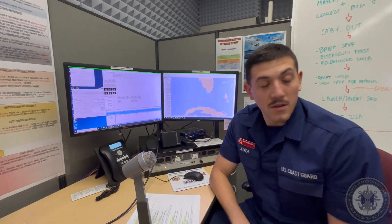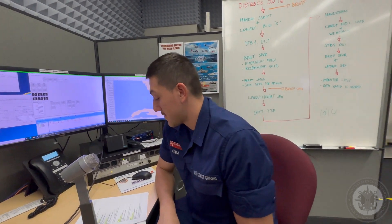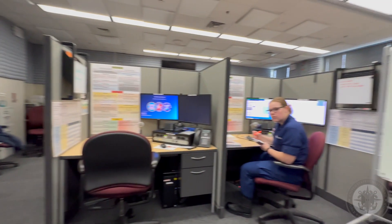Supervisor, at minute 2-6, negative results on primary and secondary for Coast Guard 6-5-1-7. Attempting to regain comms on primary and secondary using simulcasts. Roger.